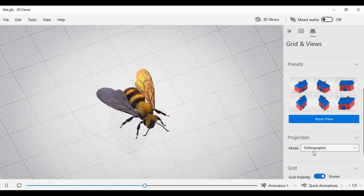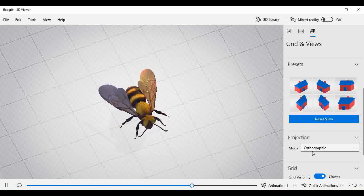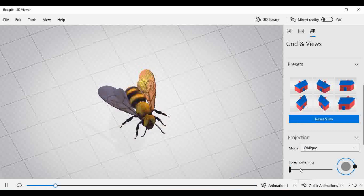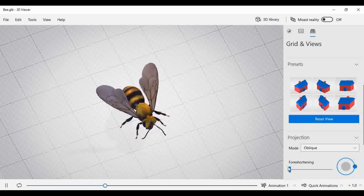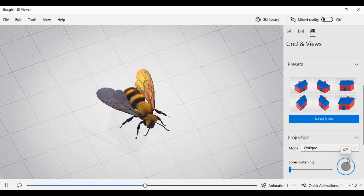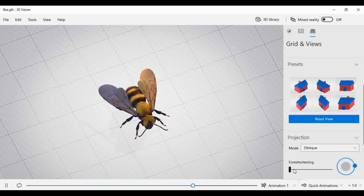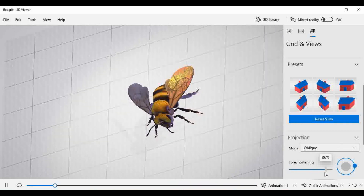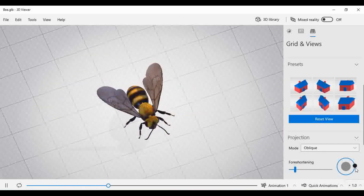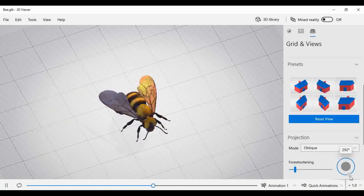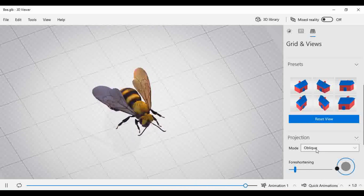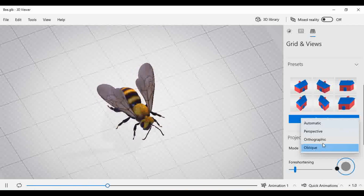If you select the oblique mode, two more options are available. You can rotate the object or select the observer's position — as per the observer's position, the object also gets rotated. So if you require a particular structure from a particular direction, you can use this option. By default, we keep it as automatic.